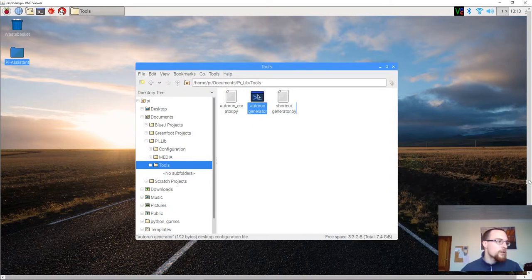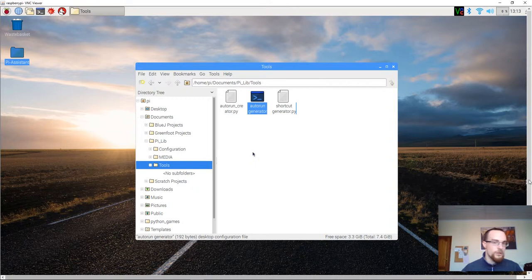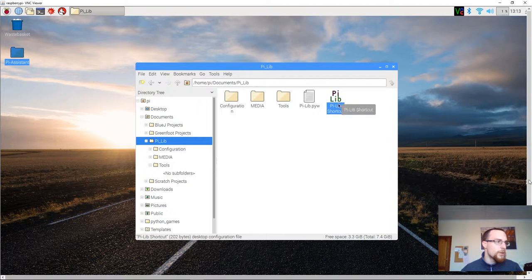You can ignore this for the time being. It's going to be used elsewhere, but it's a handy tool that you'll use later. Go to the parent folder, and now you can see a PLIP shortcut.